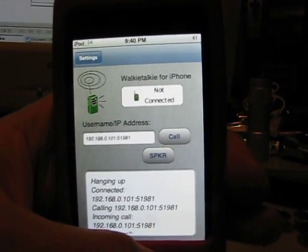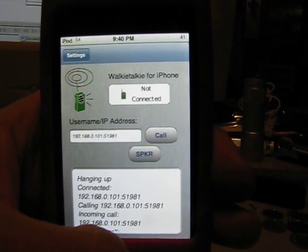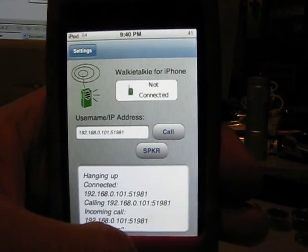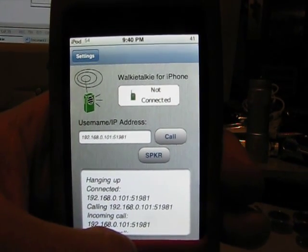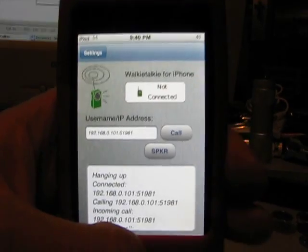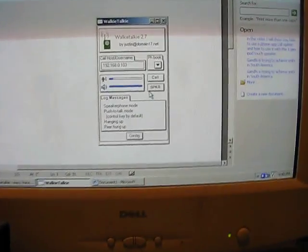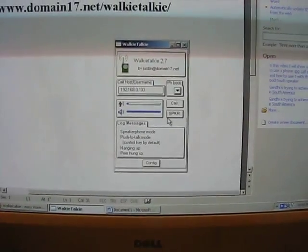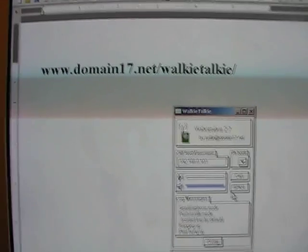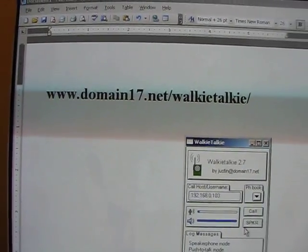Basically what Walkie Talkie is, is an app that allows you to call other iPods or iPhones over the internet using VOIP. And I also downloaded the app on my computer. I went to that website right there and got the file.